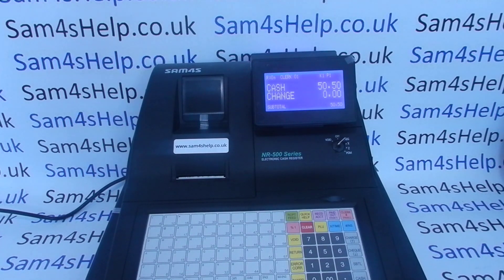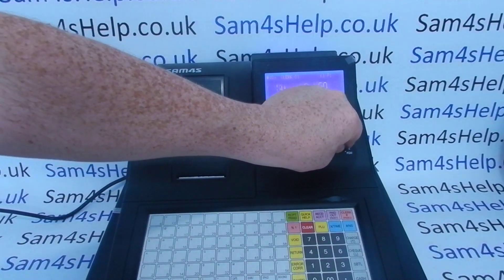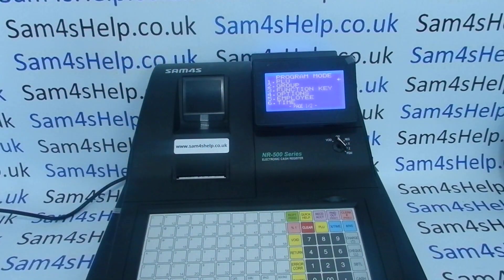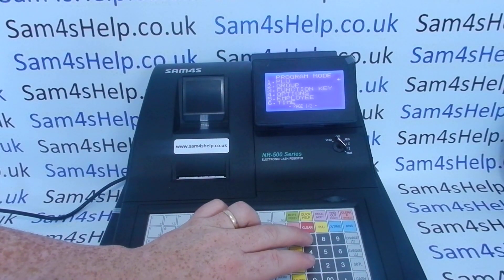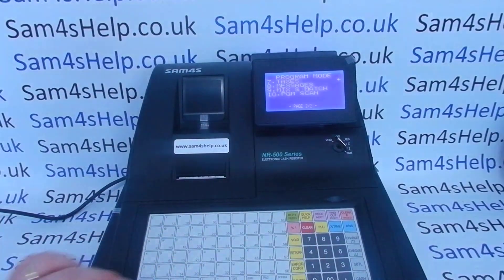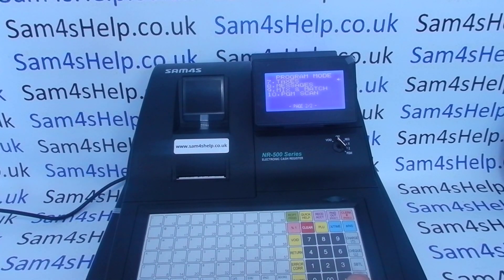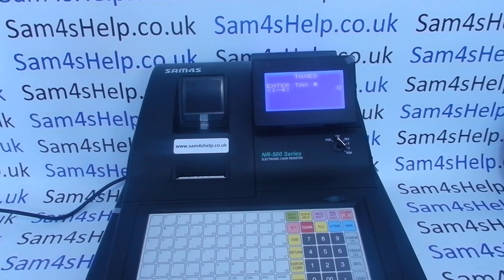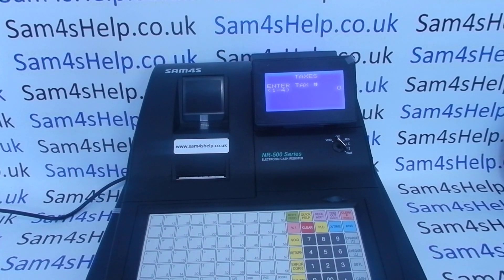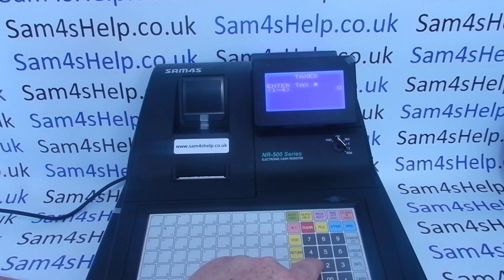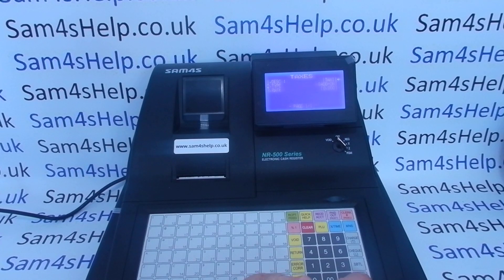The first thing you need to do is turn the metal key marked P to the PGM position. We're looking at taxes first, so that's line seven. You can either scroll down to line seven or press seven - it jumps to taxes - then press Cash to enter. Now enter the tax rate you want to program. I'm going to program tax rate one first, so press one and then Cash/Enter.